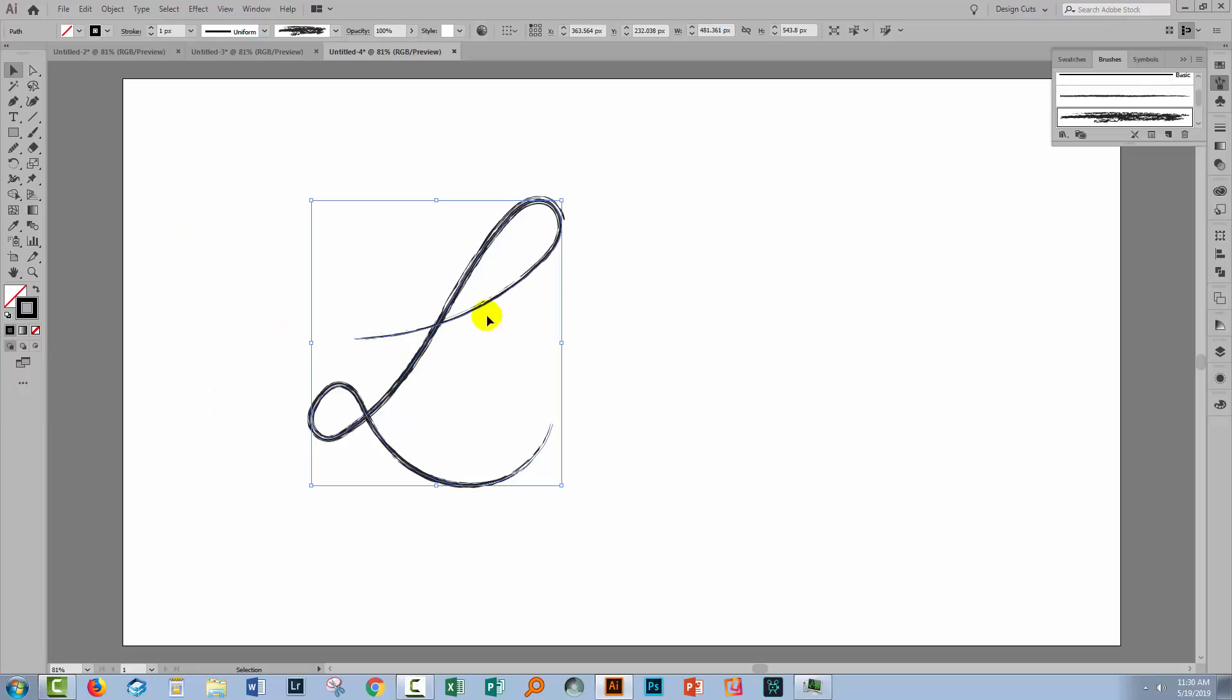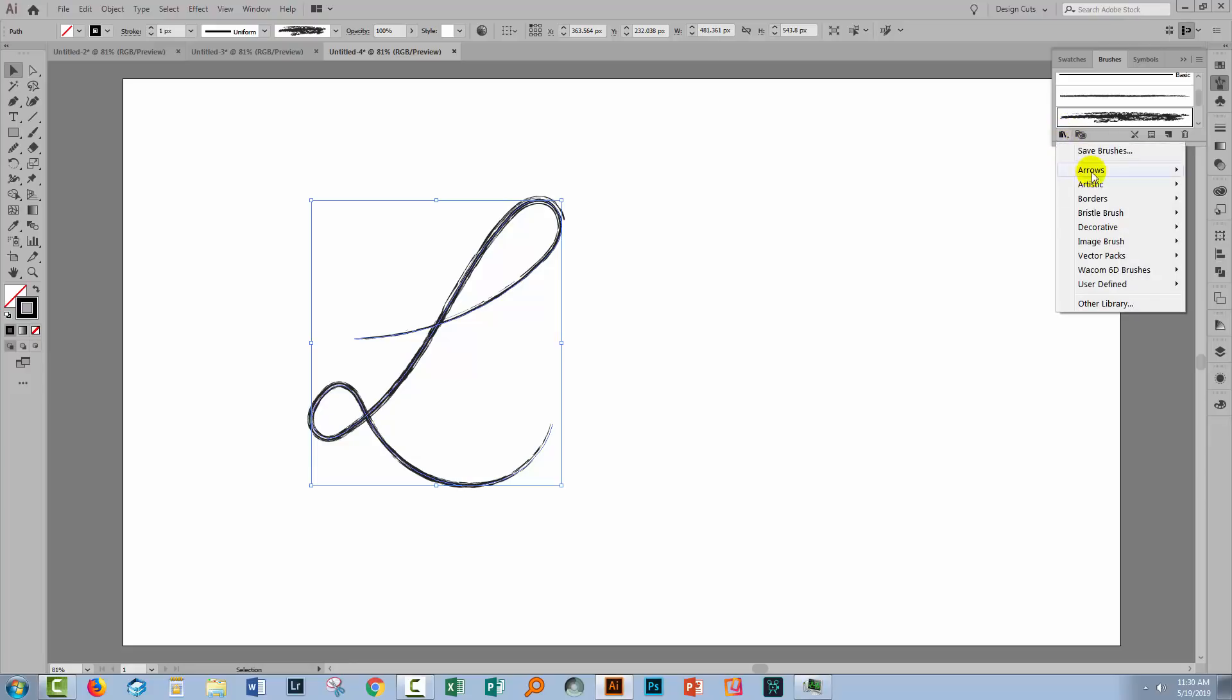Now the last feature I want to show you is the Calligraphic brushes because they work a little bit differently still. So I have my line here. I'm going to apply a Calligraphic brush to it.